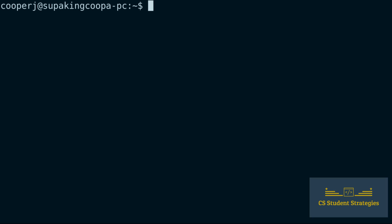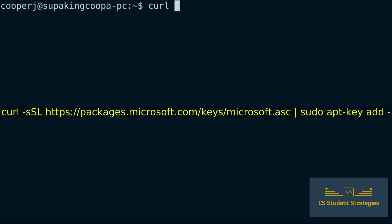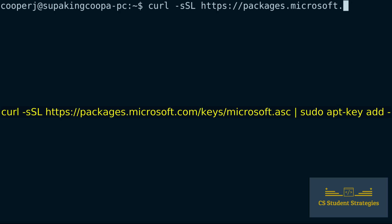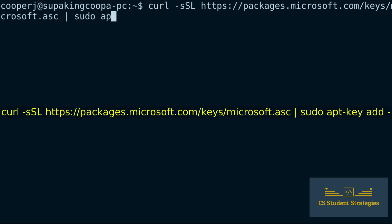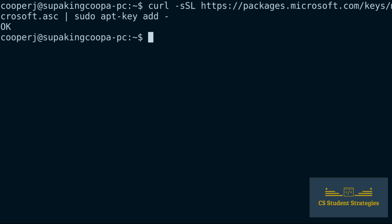Next we're going to put curl to work right away. We're going to import the Microsoft GPG key using the following curl command. We're going to say curl, then dash lowercase s, capital S, L, then https://packages.microsoft.com/keys/microsoft.asc, and we're going to pipe this into sudo apt-key add with a dash. Alright, and we got the okay, which is what we were supposed to receive after that command.